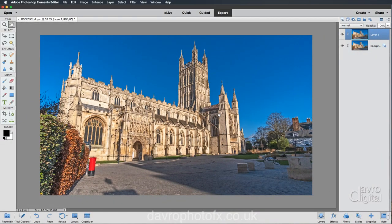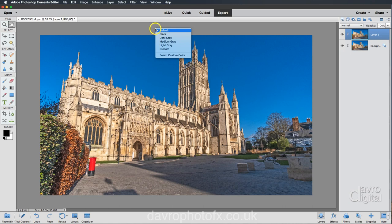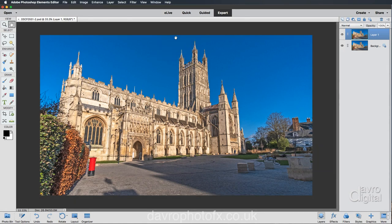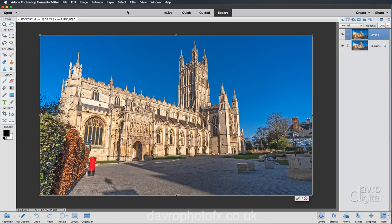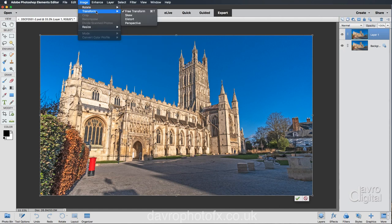For the next stage let's bring the cathedral upright. I'm going to right-click and change the color of my background to dark gray. So let's come up to Image > Transform > Free Transform — Command T or Ctrl T is the shortcut. Going back for one second — we've got Free Transform, Skew, Distort, and Perspective, so we've got all of these available to us.